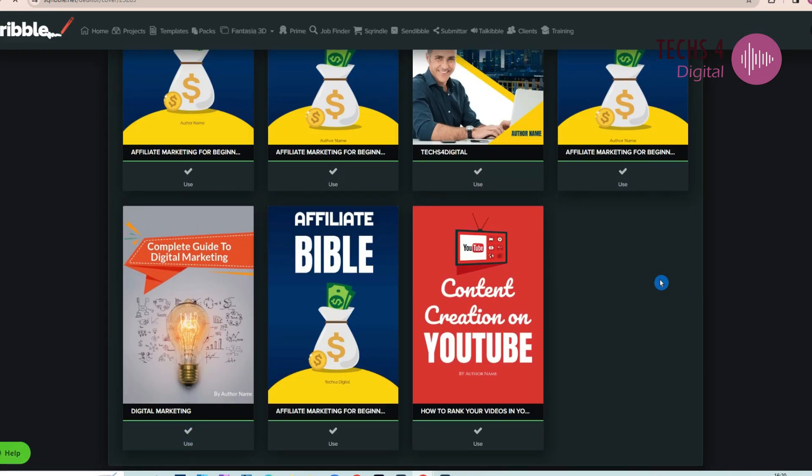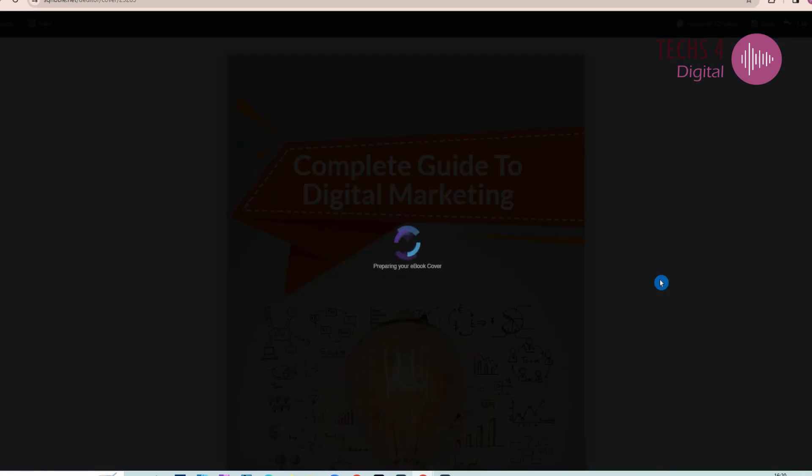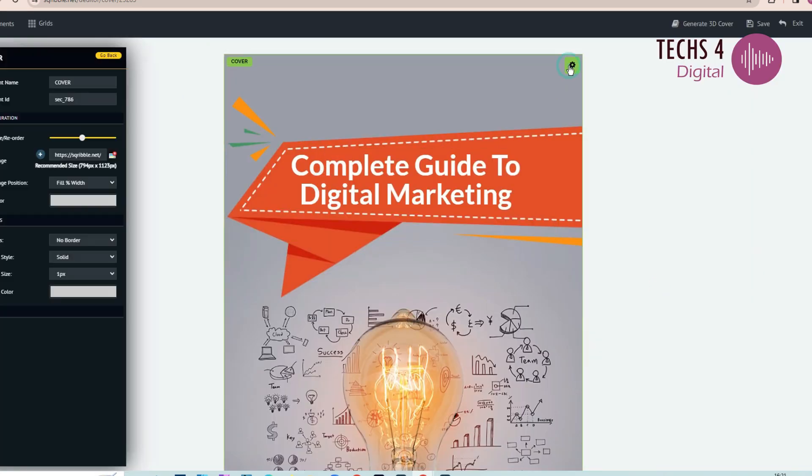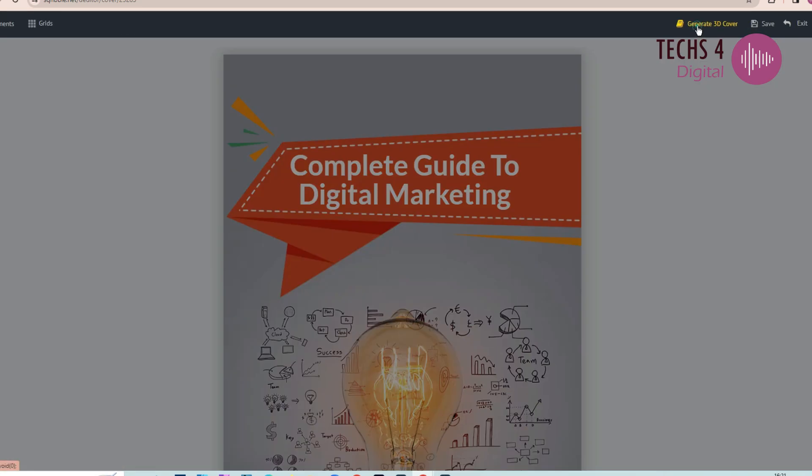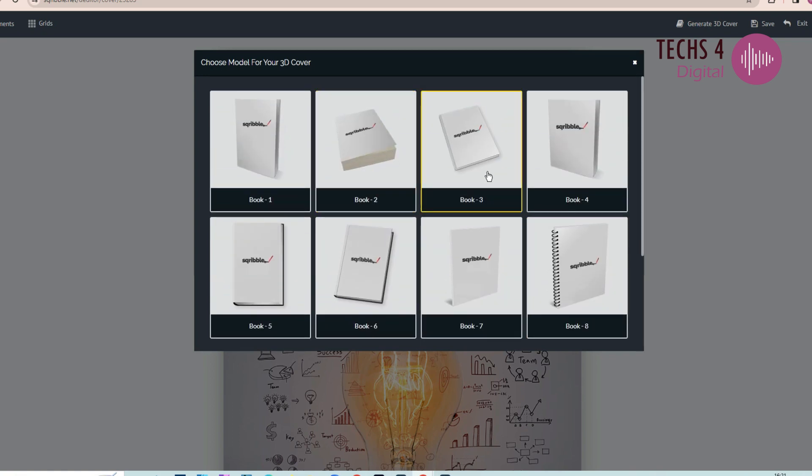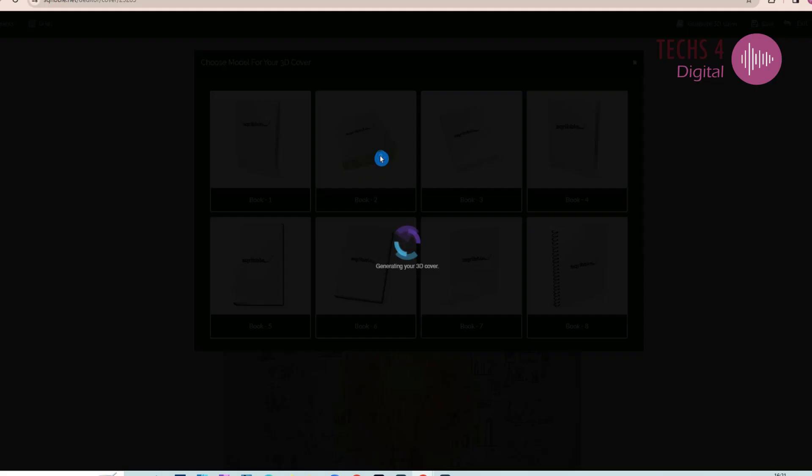I will choose this ebook here, and then click on Generate 3D Cover. Then it will ask to choose a model for the 3D cover. I will select this second one here.